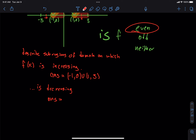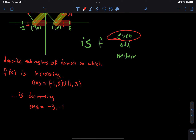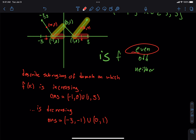How about the sub-regions of the domain which are decreasing? Negative 3 to negative 1, and then a union, and then 0 to 1 — very good. That's (negative 3, negative 1) union (0, 1). Any questions on figuring out even or odd, or where we're increasing or decreasing?